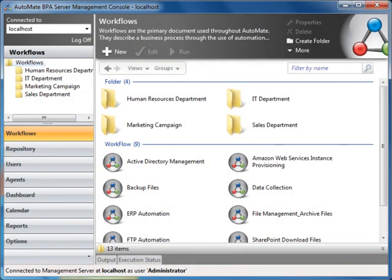Welcome to Automate BPA Server 8, an enterprise solution that combines cross-platform automation with the power of a centralized management console. Automate BPA Server 8 consists of three development components.